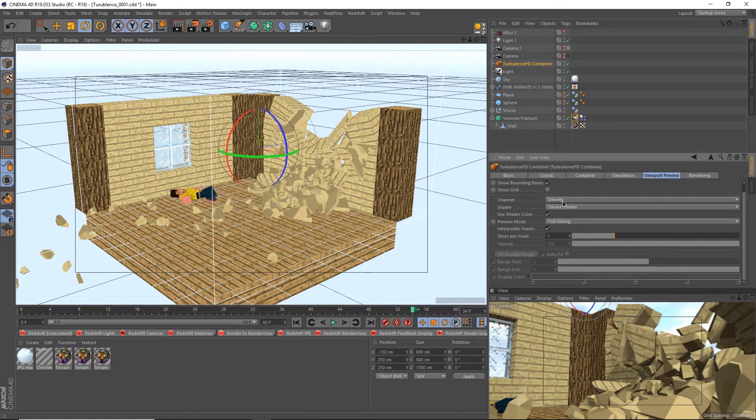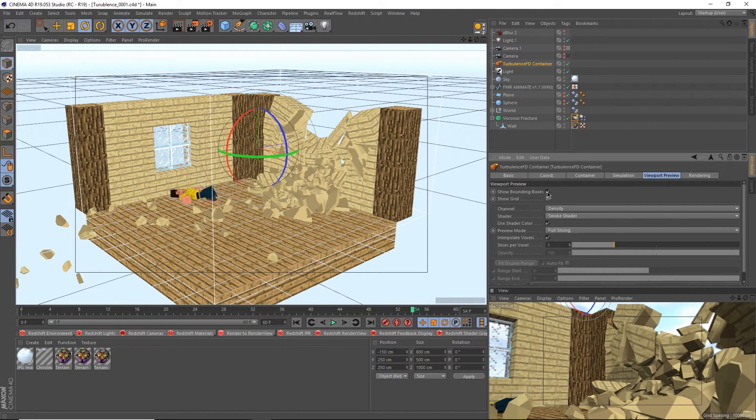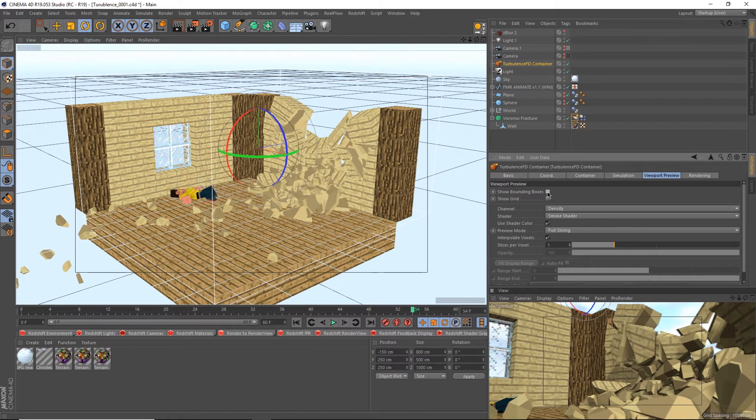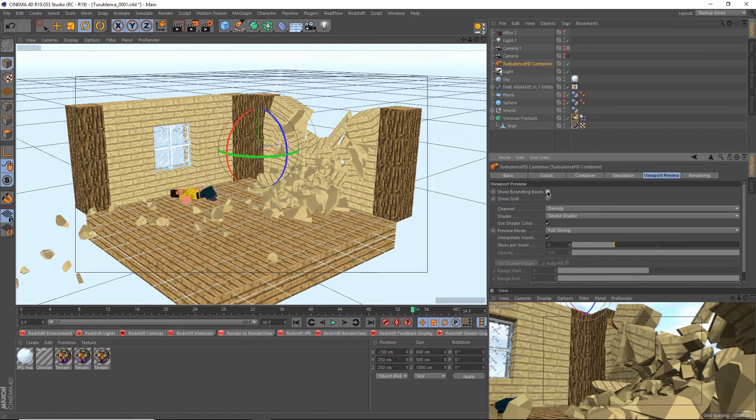Let's move over to the viewport rendering tab. The first option here, show bounding boxes, is the wireframe of the container. I turn mine off after I'm happy with the simulation, so I can do a hardware render without things standing in the way. If you want to learn more about hardware renders and how you can render frames in less than half a second, check out my tutorial on time saving up here.